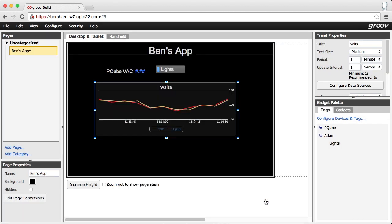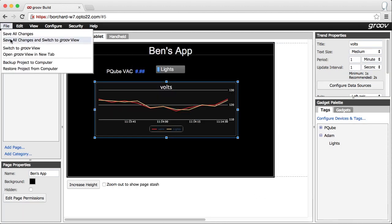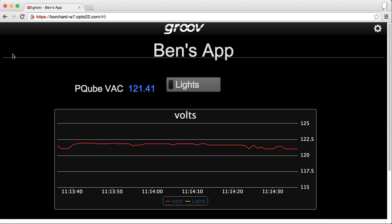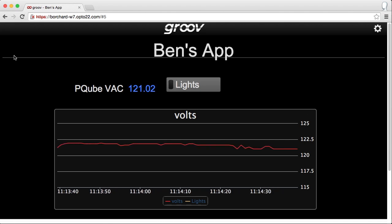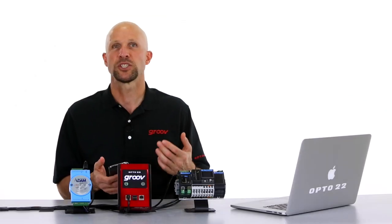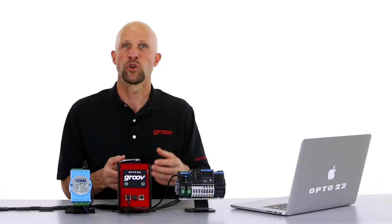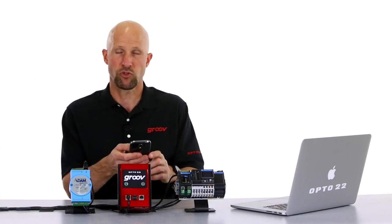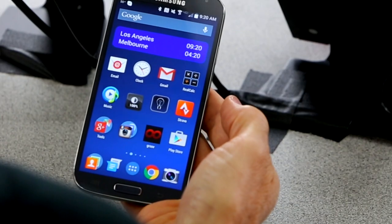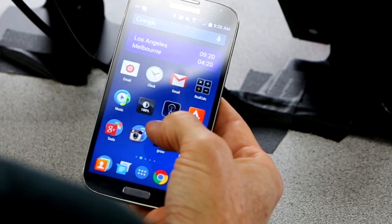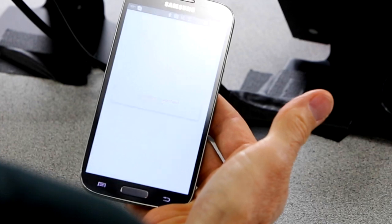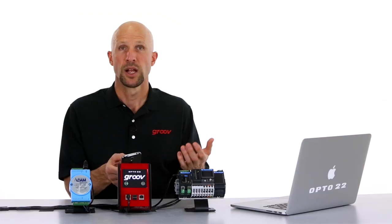Now let's save our project and view the new page in a web browser. I want to see my changes on my mobile device, so I'll open Groove View for Android on my smartphone and check out my updated page.